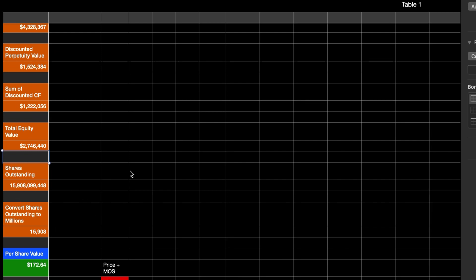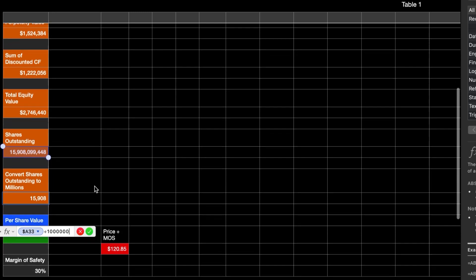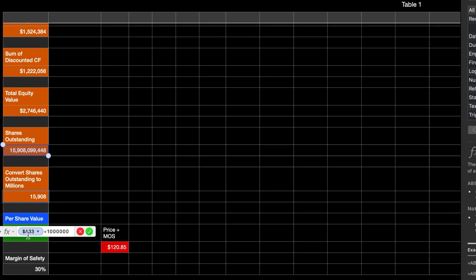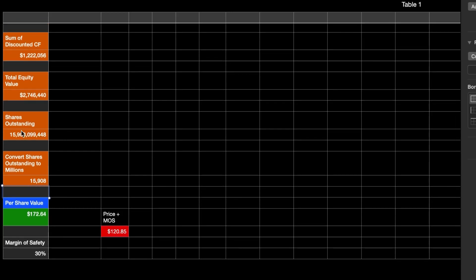For shares outstanding, you can Google it or find it on pretty much any website. Different websites may have slight variations, but it's not a huge deal. Just know that companies that buy back shares — like Apple — will see that number decrease over time, so you'll have to come back and update it. I just converted the shares outstanding by dividing by a million to reduce all the trailing zeros.